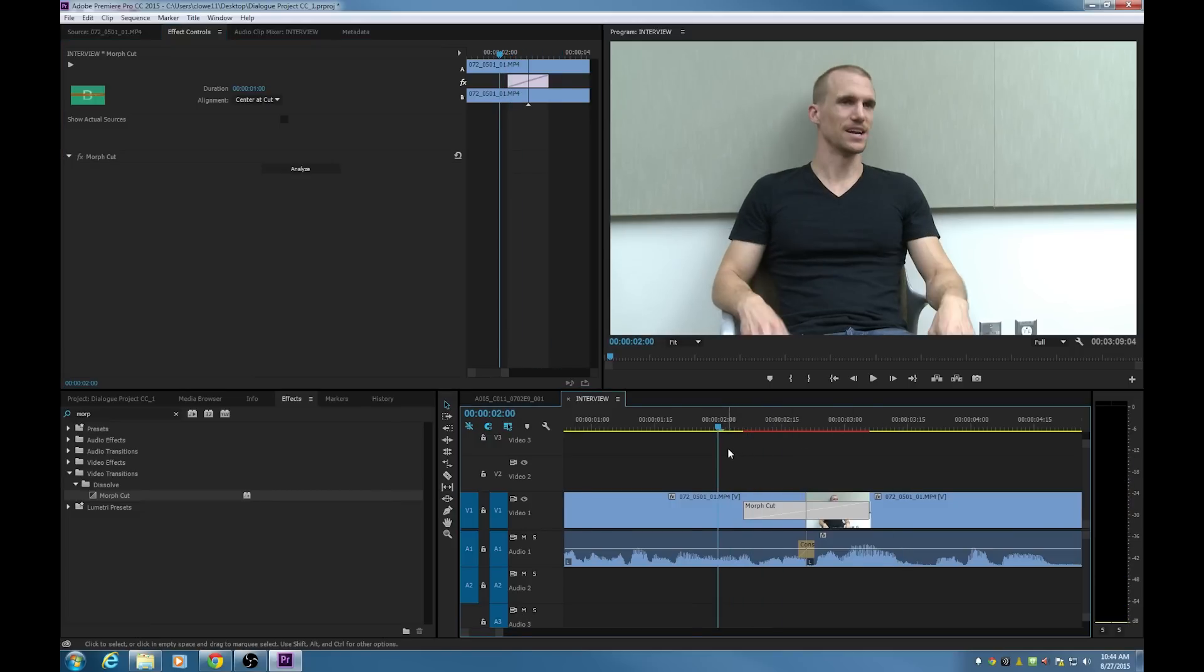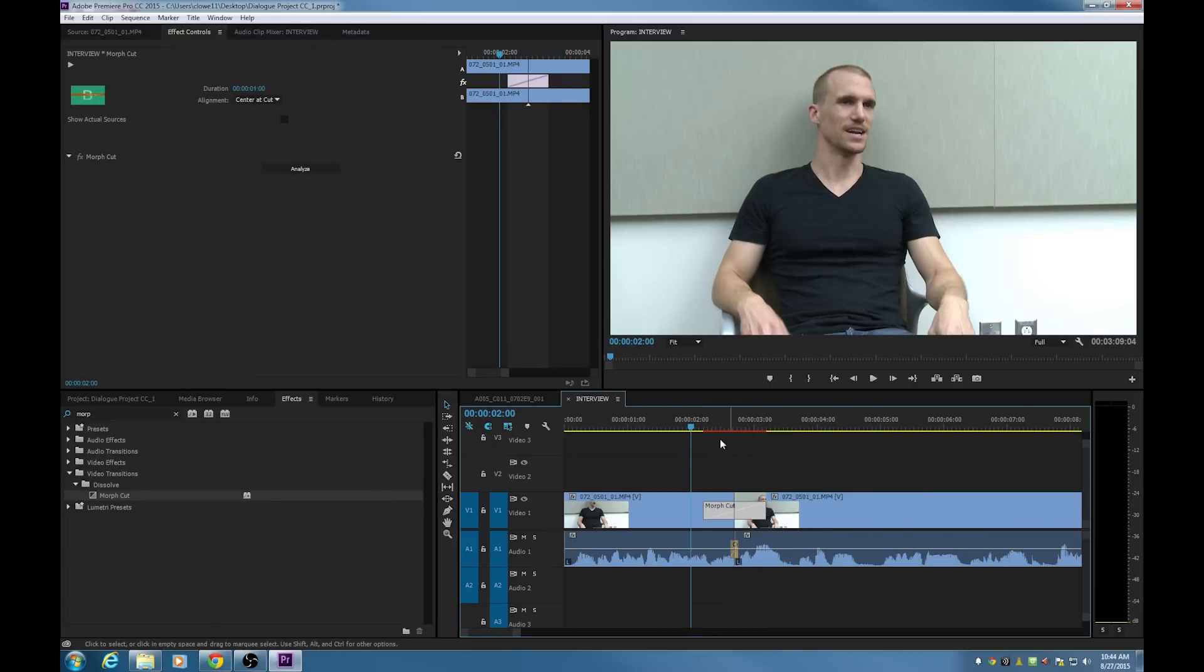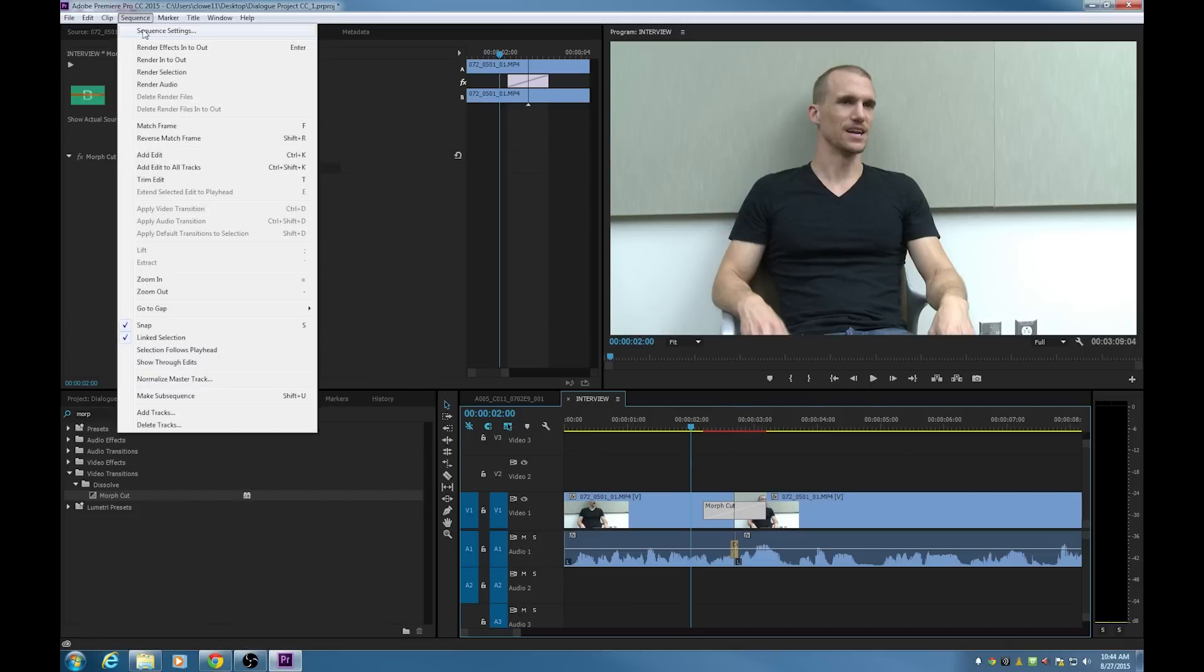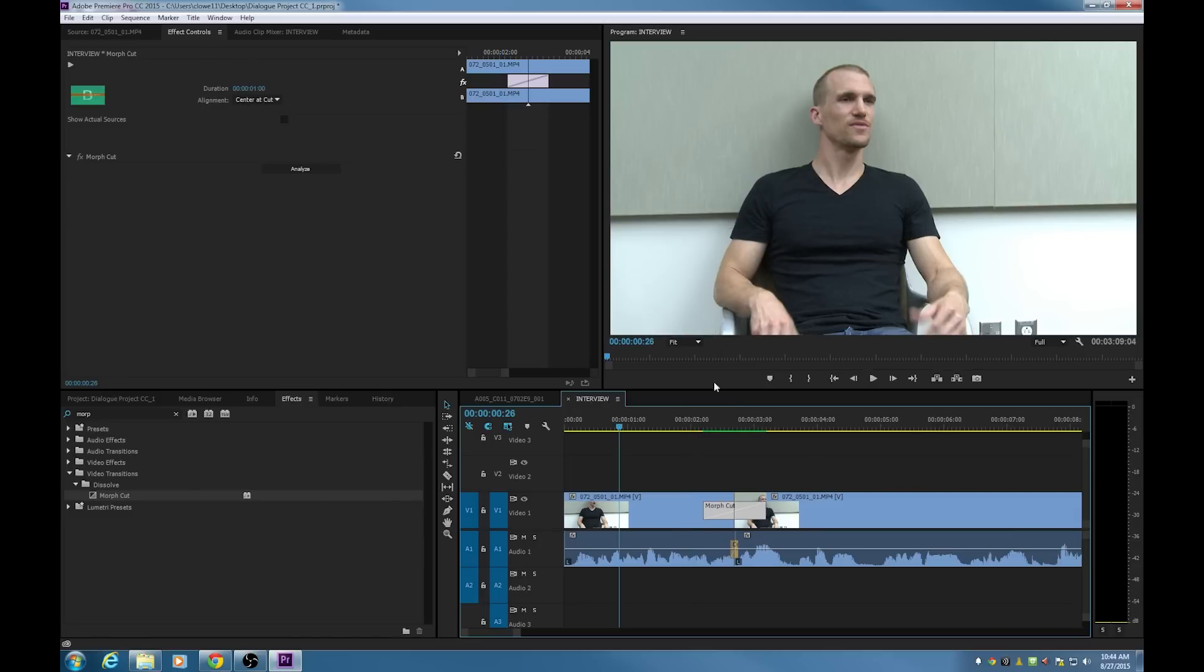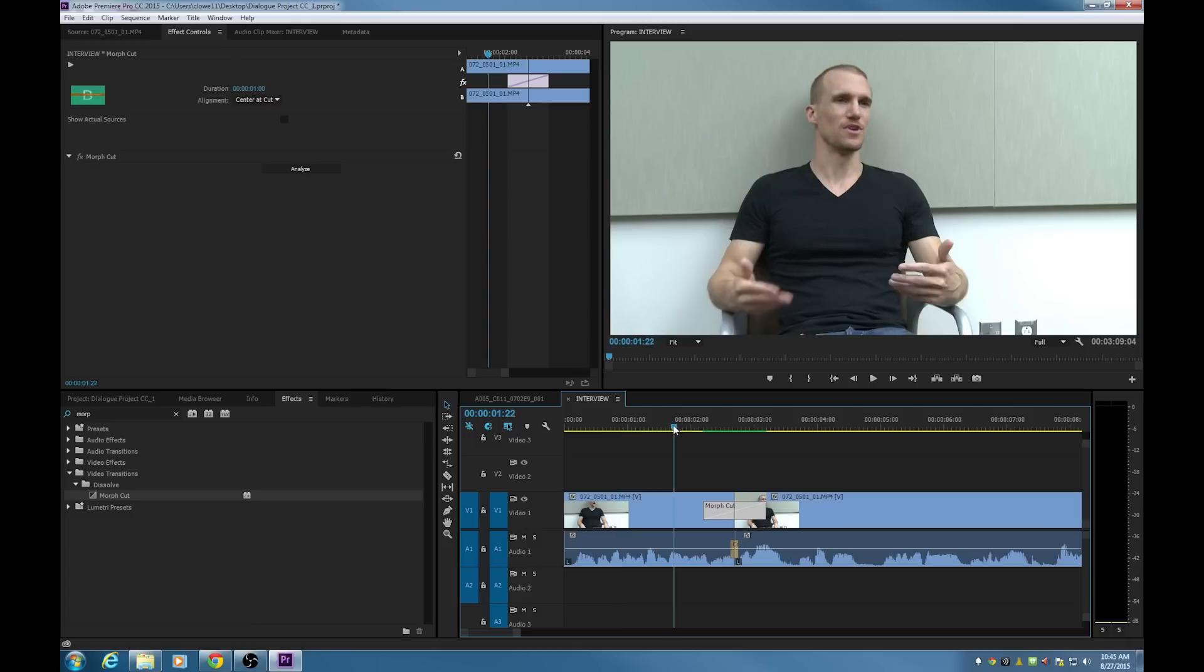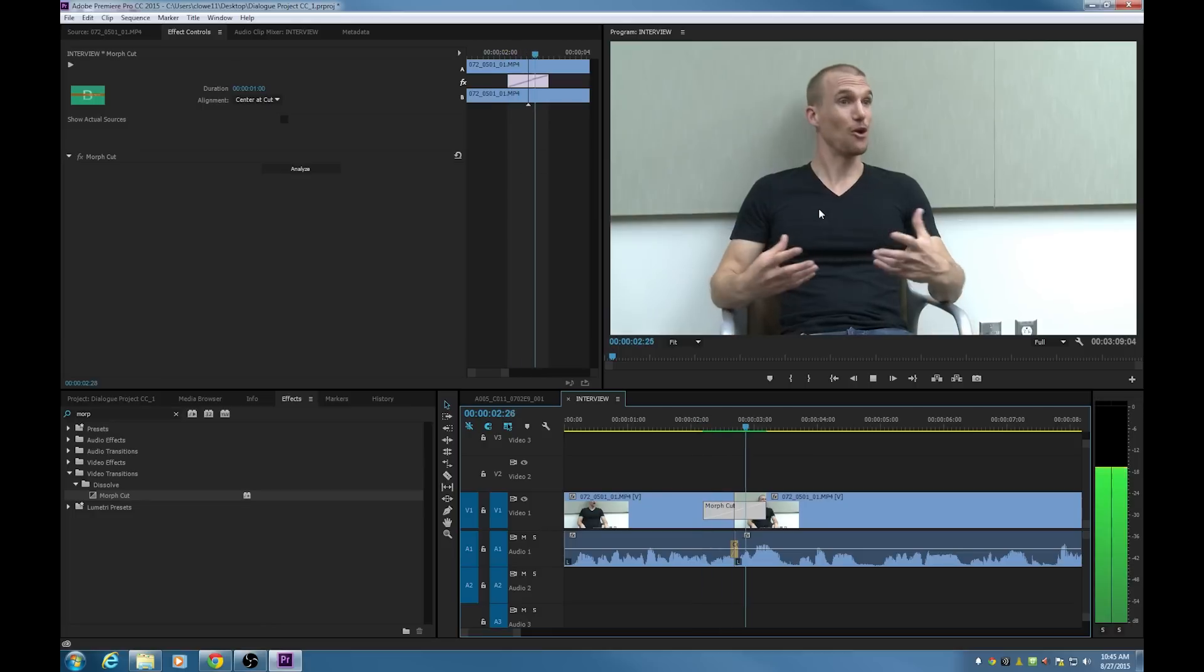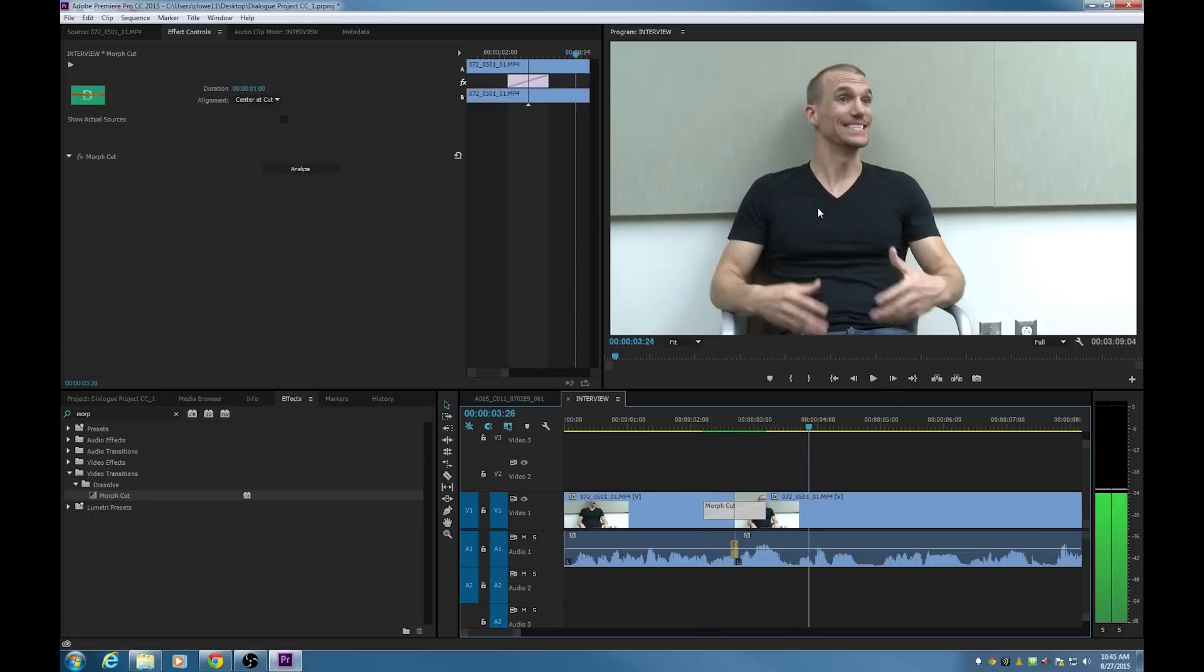And depending on your video card, this might not be rendered or not. So what I'm going to do is go up to Sequence and go to Render In and Out. Actually, the shortcut is Enter. You can just hit Enter and it's going to render that. And sometimes if this is doing a real-time playback, a real-time render, it'll lag a little bit. It won't really reflect what it's going to look like with the Morph Cut. It's still kind of in its infancy with this new effect. But let's play through that and watch now.